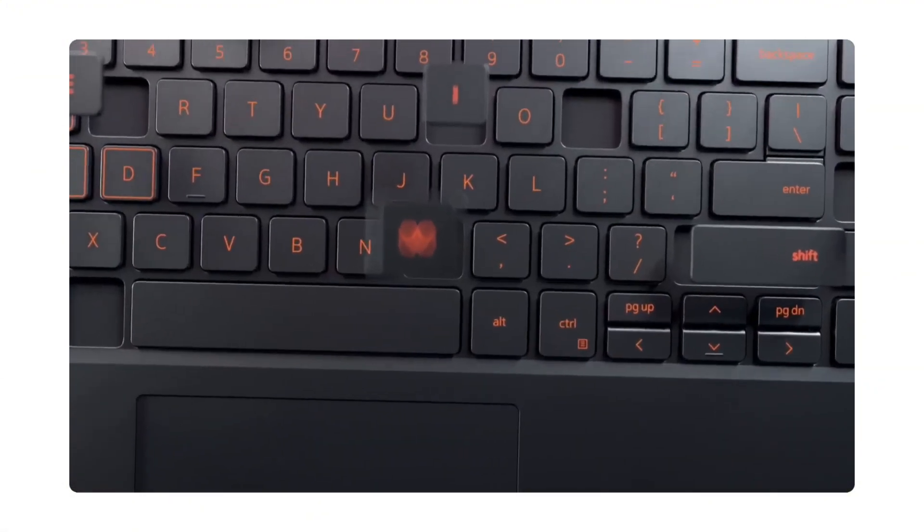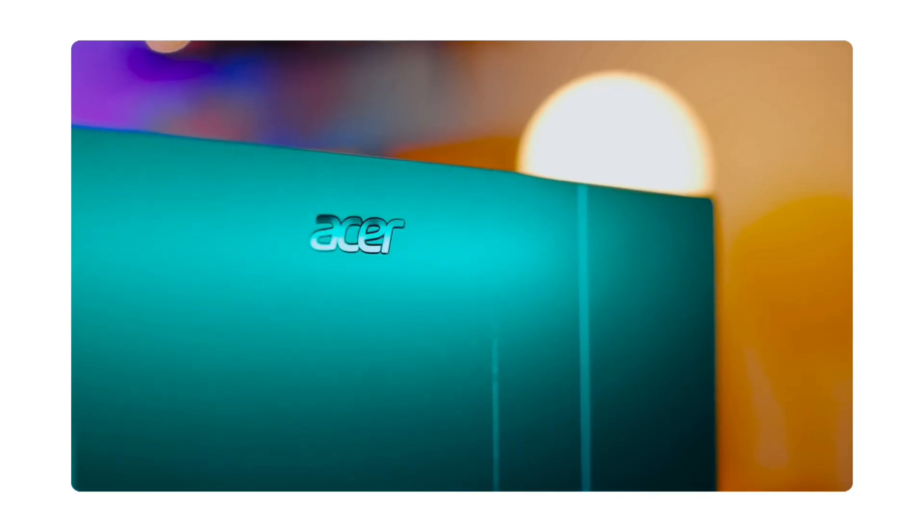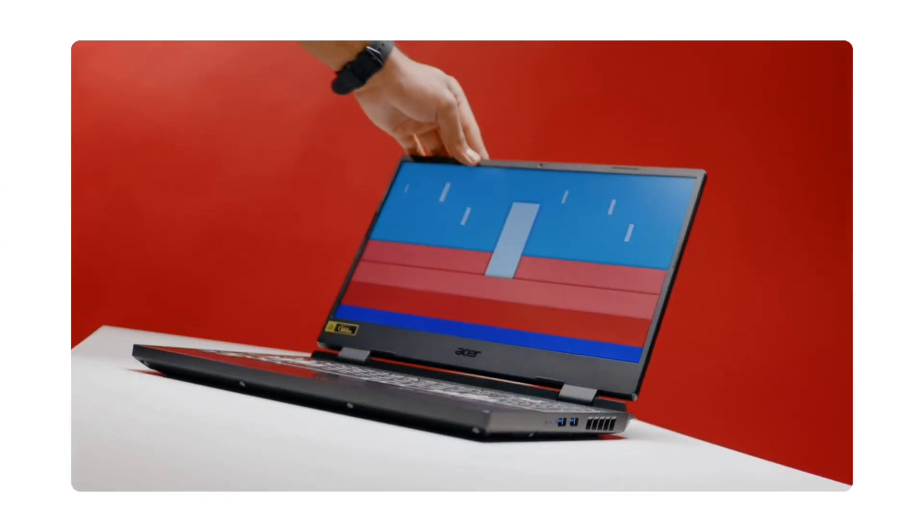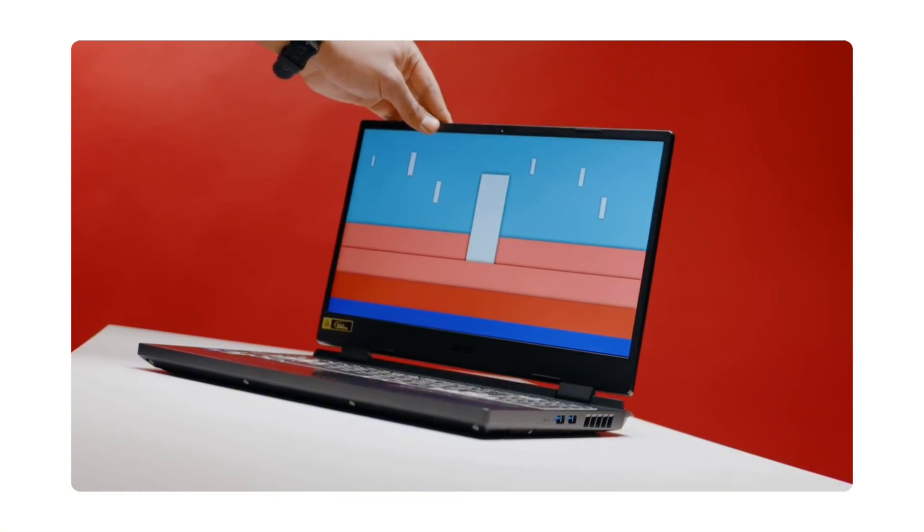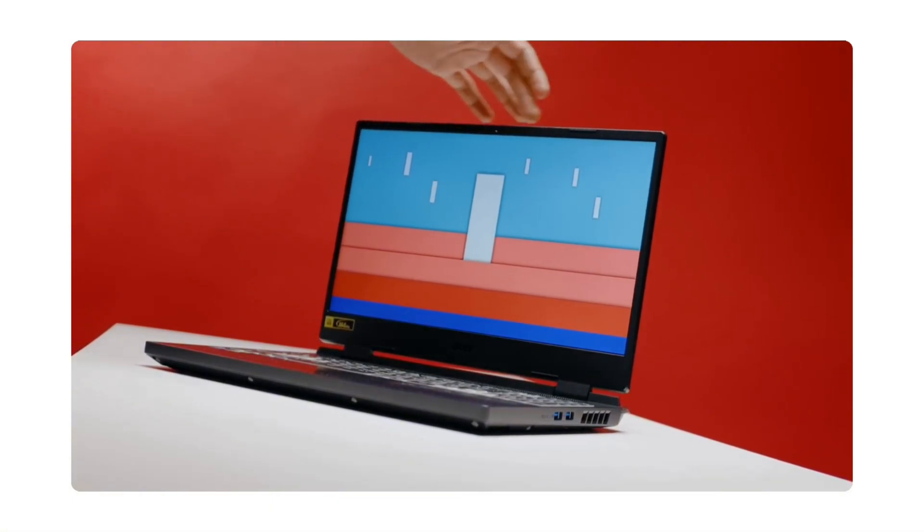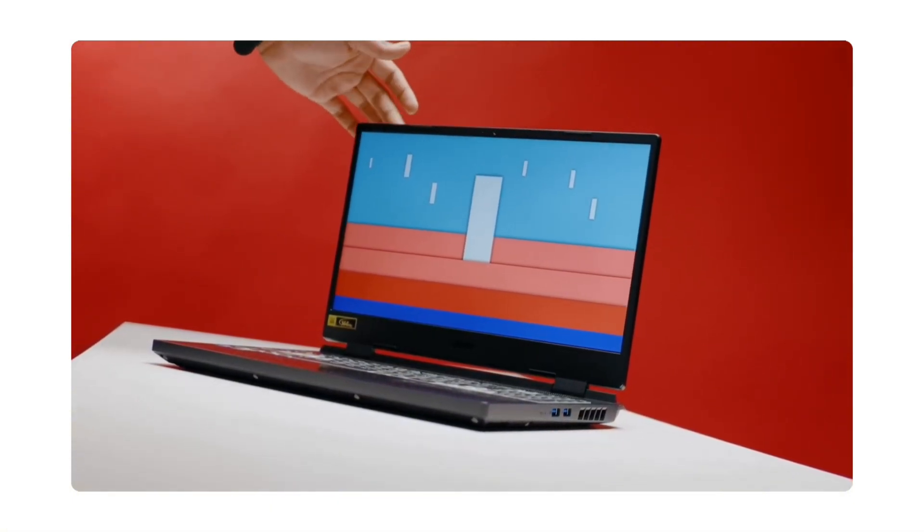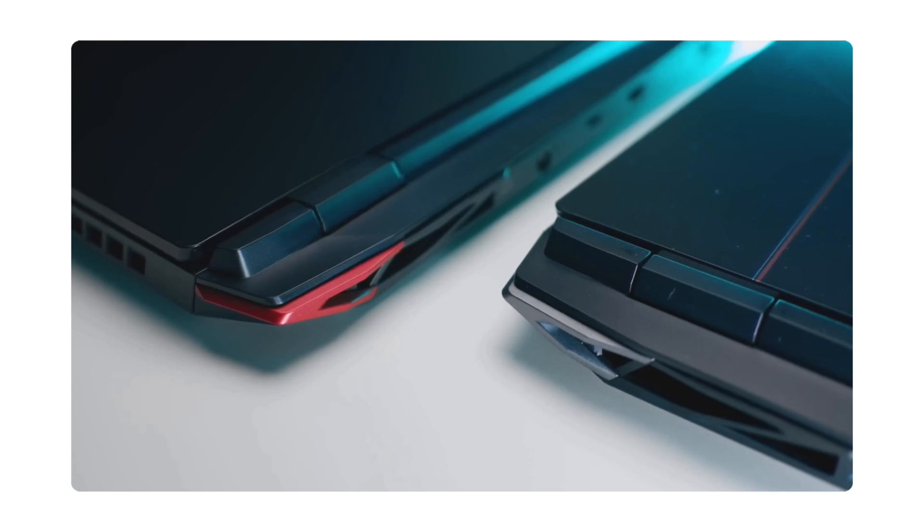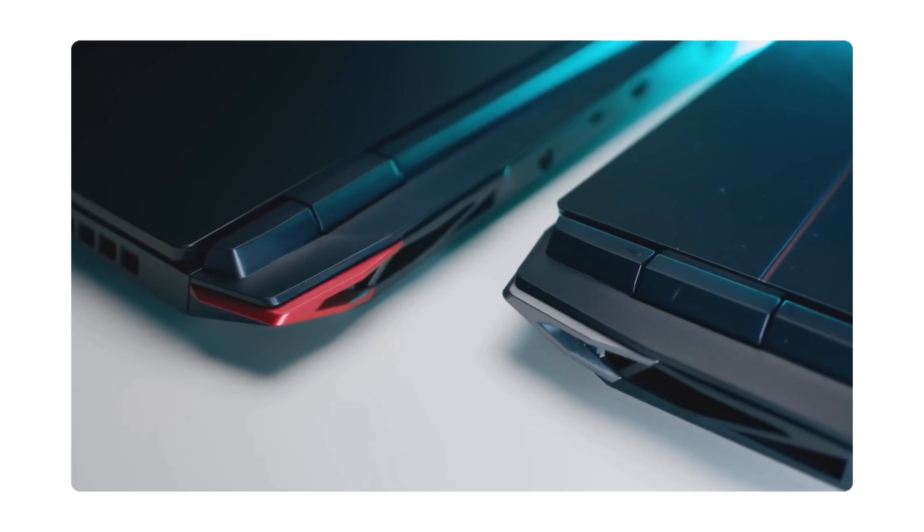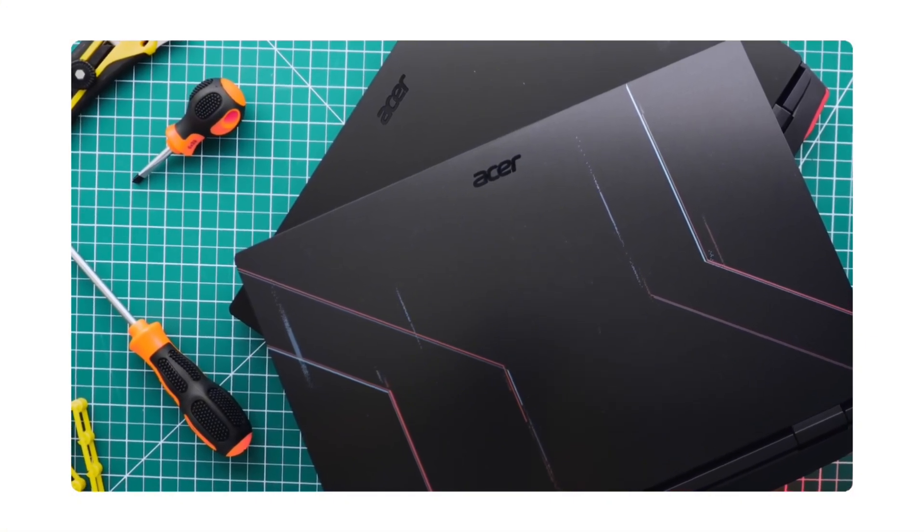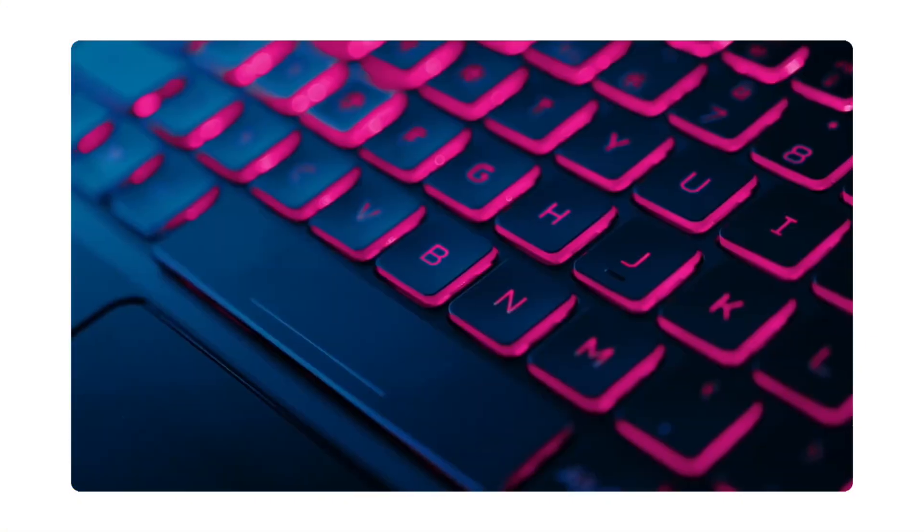And finally, the Acer Nitro 5, a solid budget-friendly machine with an Intel Core i7 processor with 14 cores and 20 threads. The graphics goes up to an RTX 4060 with 8GB of VRAM, 32GB of RAM and a 1TB SSD. The display is a 2K panel, starting at around $780.